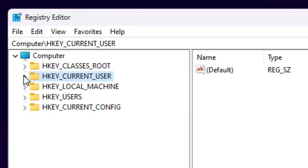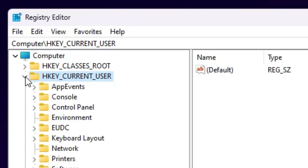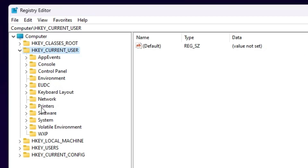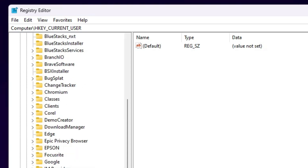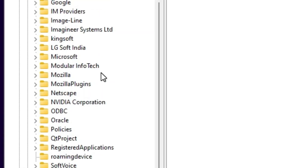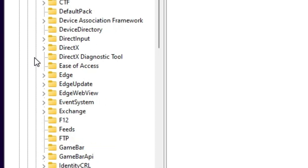Go to the second option: HKEY_CURRENT_USER. Click on HKEY_CURRENT_USER and expand it. Go to Software and expand Software. In Software, find Microsoft and expand Microsoft.